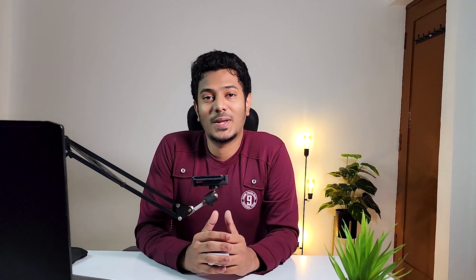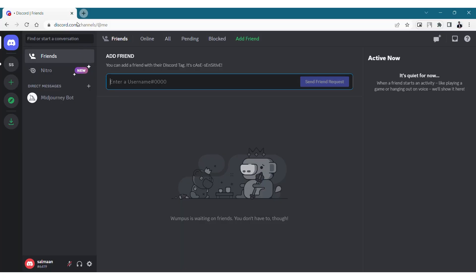Midjourney is a popular AI application that has been widely used today to generate images. This AI application is especially important in architecture because it can help designers optimize their workflow and help them create conceptual design ideas. Accessing Midjourney is pretty easy if you already have a Discord account.